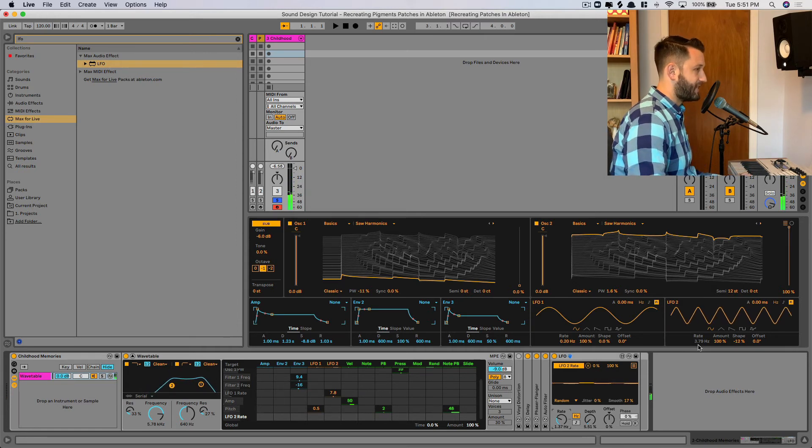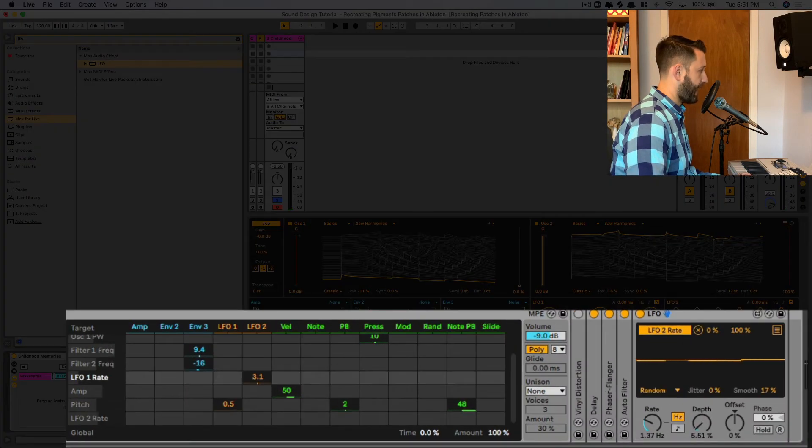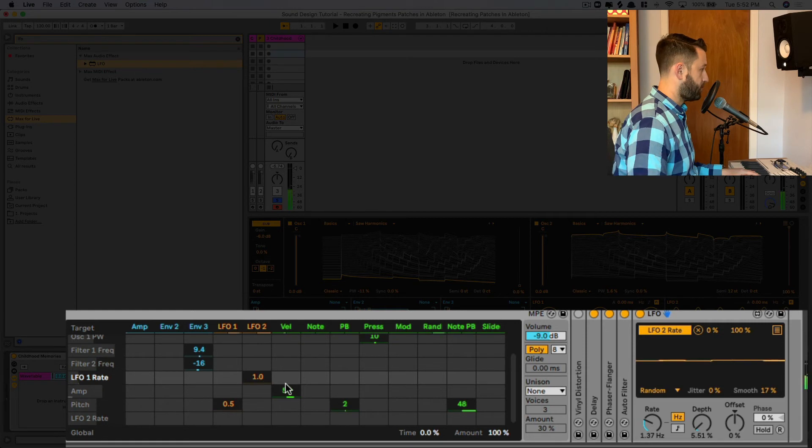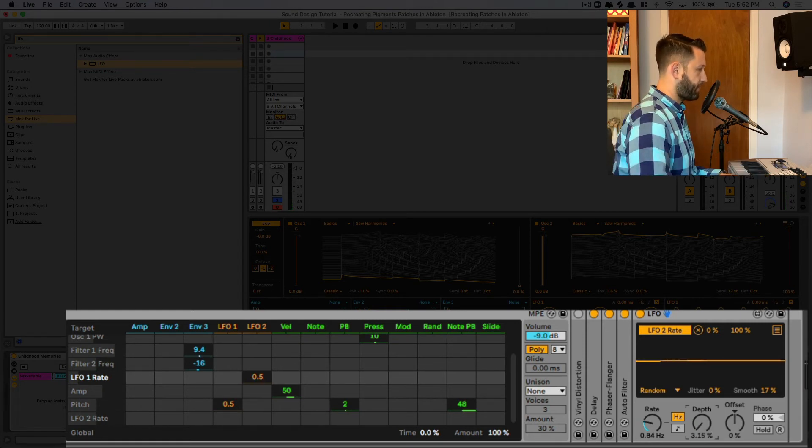And this actually might be slightly too extreme. So let's pull back LFO2, maybe we'll change it to 0.5, still a bit extreme here. Pull the depth back a little bit.